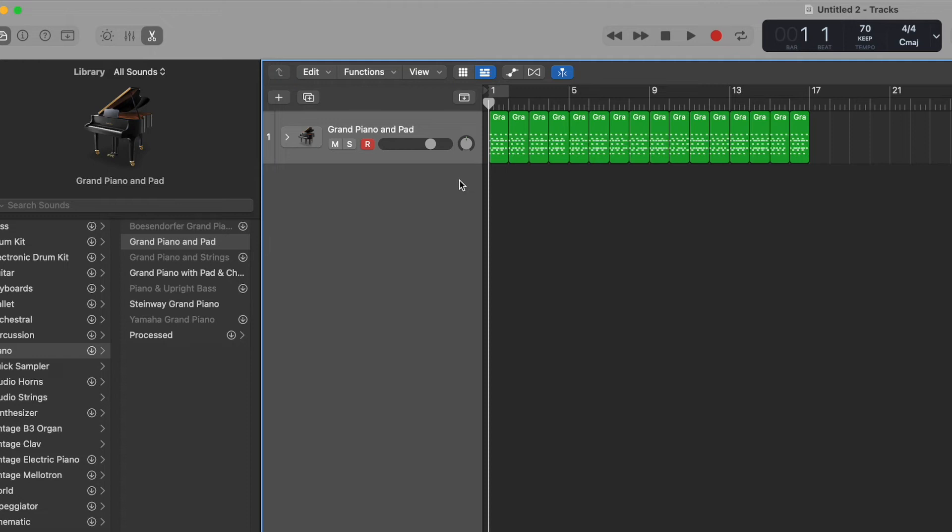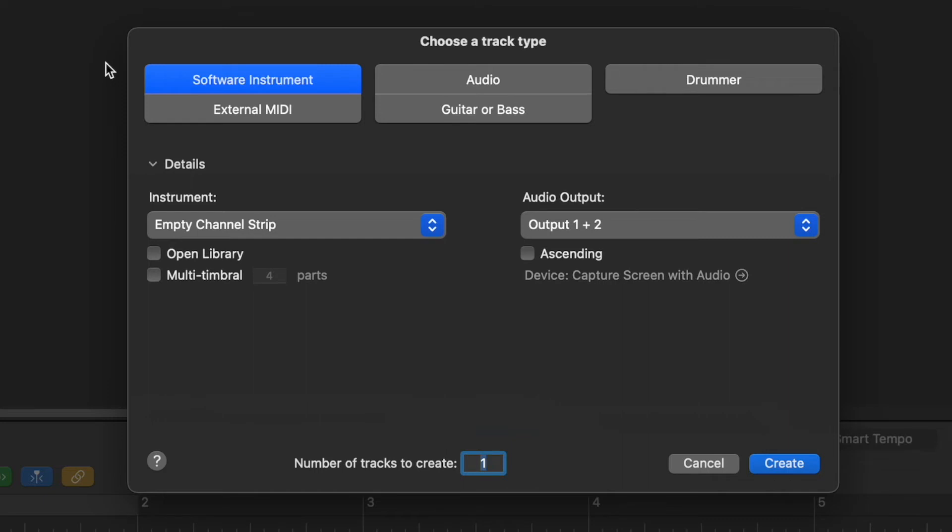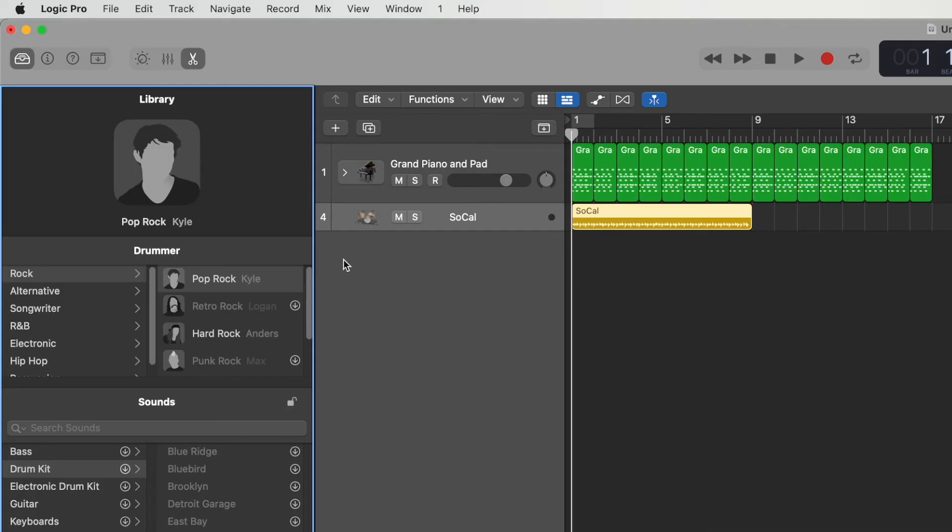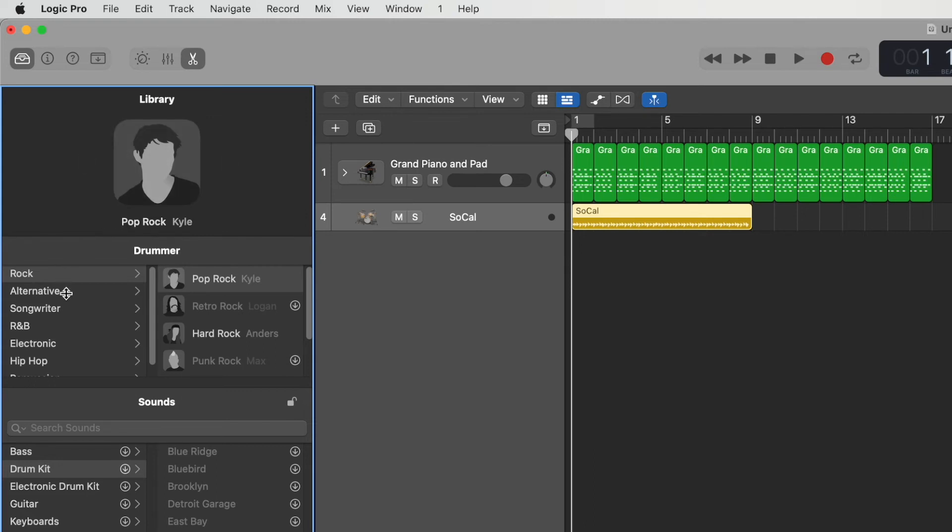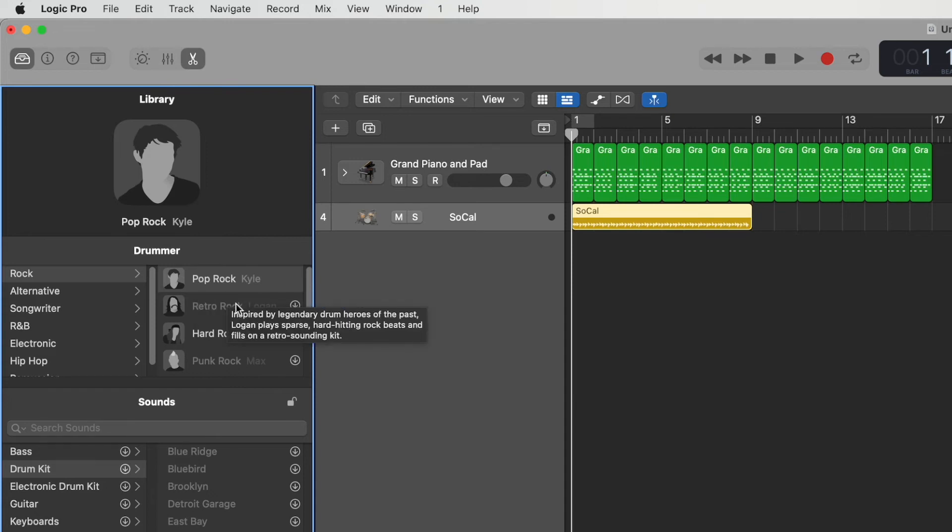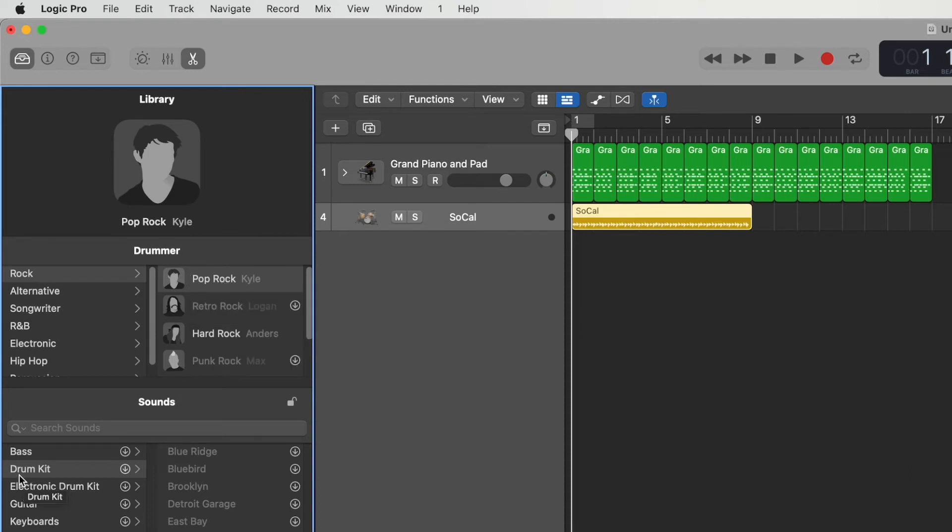We're going to add another track. To do that, we're going to click on the plus button here, which is new tracks, or we can go up to where it says track in the menu bar and click on new tracks. So when we choose a track type for this, we'll choose drummer. Okay, so for the drummer, we'll choose rock and create. And what this does is it opens the library, but with a very special library window for the drummer. You can choose your different genres. From that list, you can choose the different AI drummer, and they'll all have slightly different styles. The default one here is Kyle, and you can choose a drum kit from this section below.